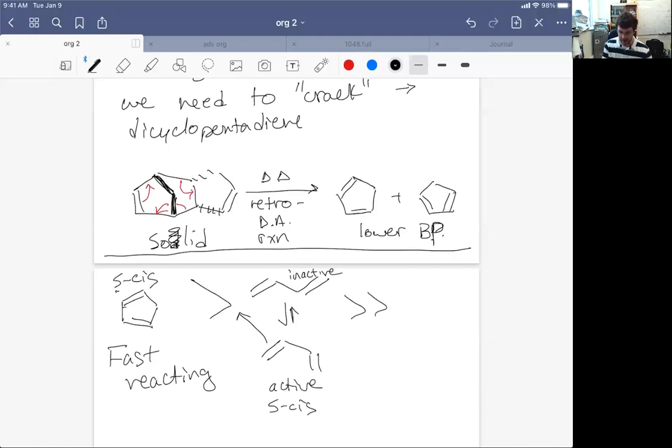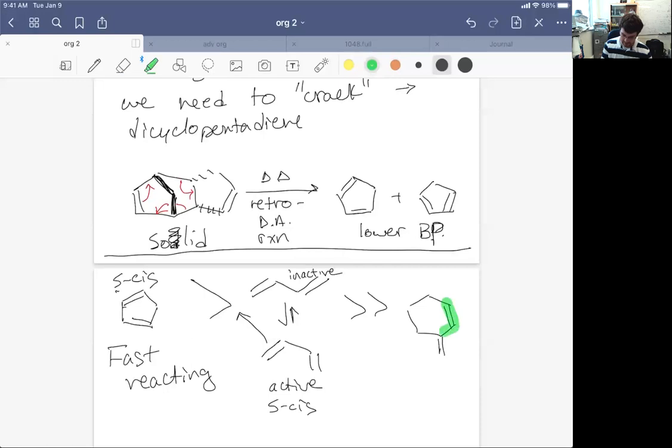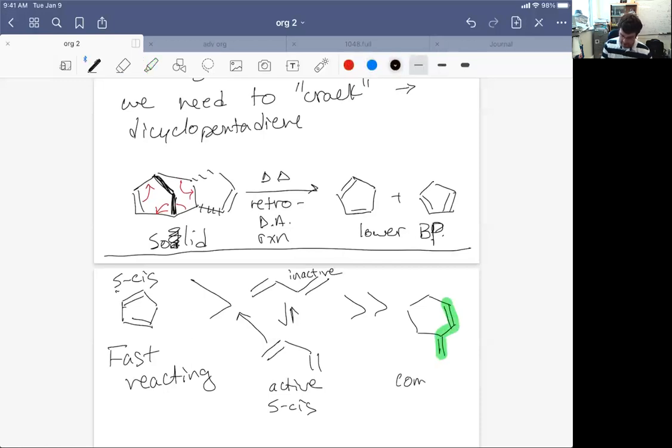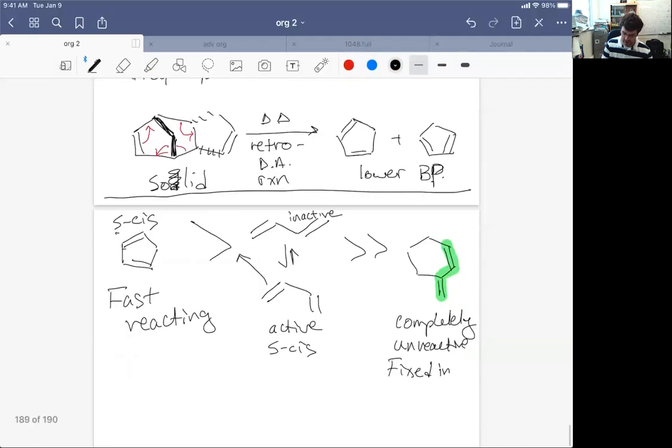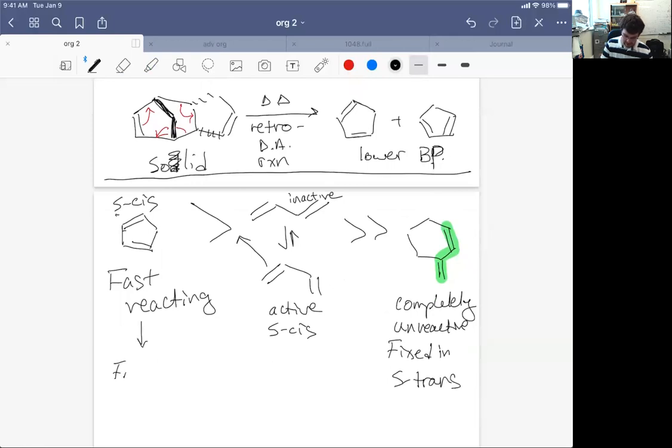But that's infinitely faster than if we fix a diene in the S-trans conformation. So if you had a diene like this, yes it's a diene, but it's actually completely unreactive because we have fixed it in S-trans. We fixed it in the S-trans conformation, whereas down here we're fixed in the S-cis.